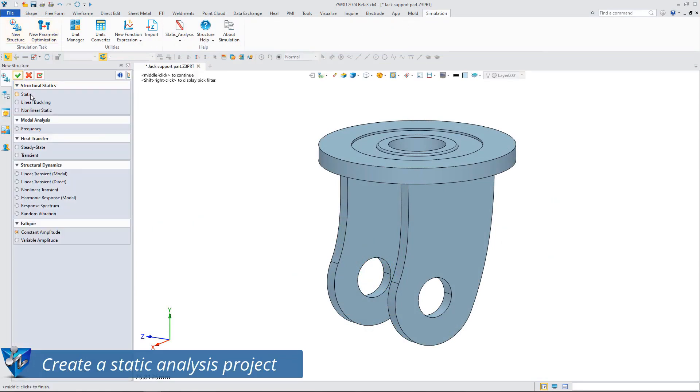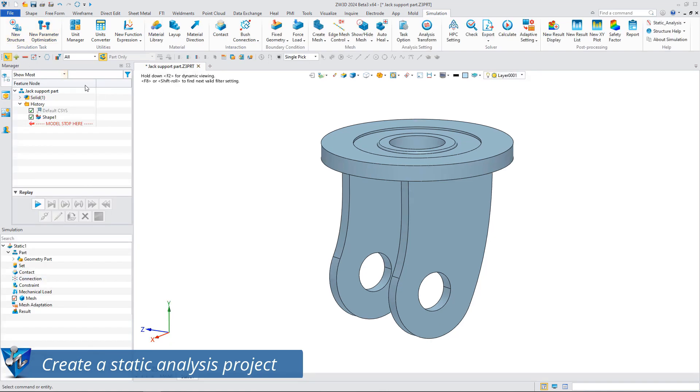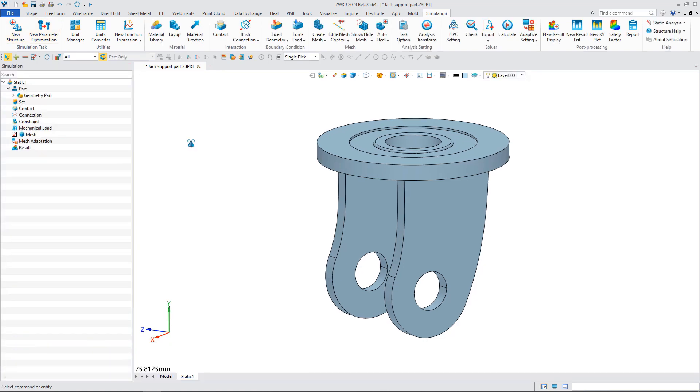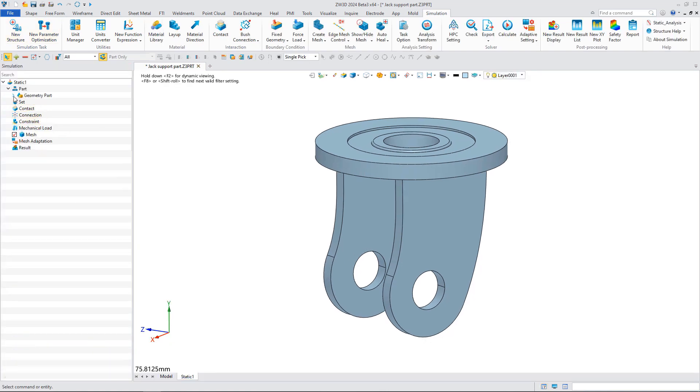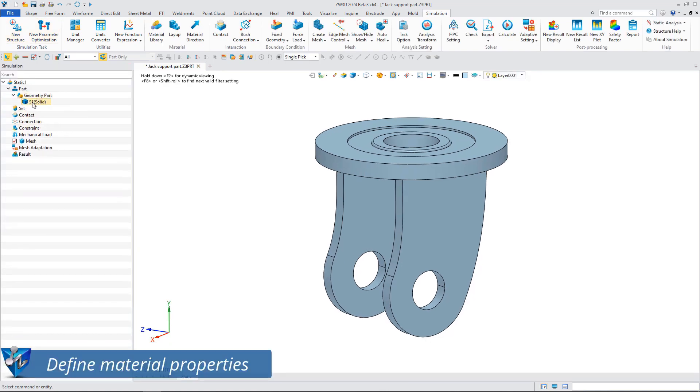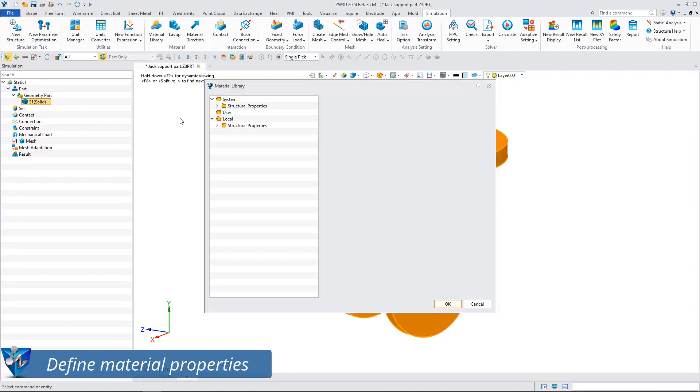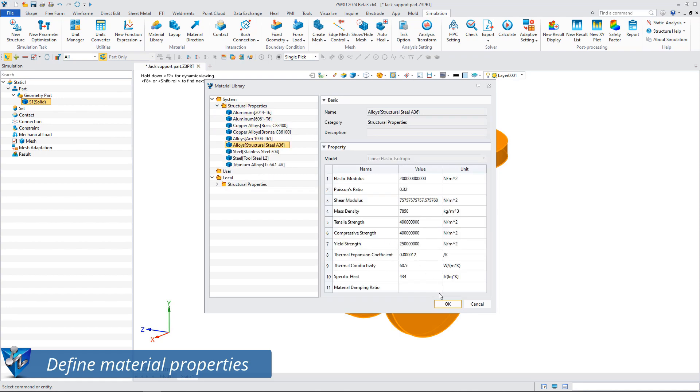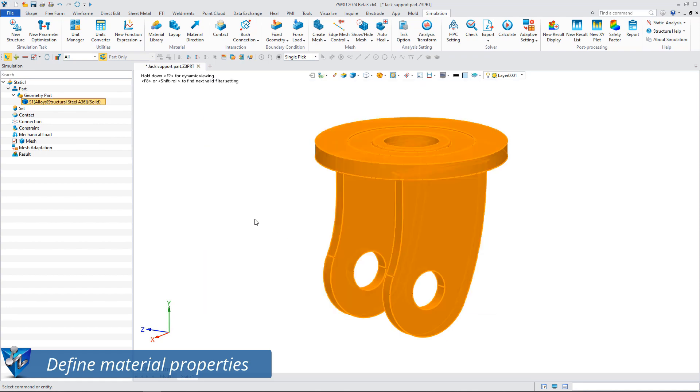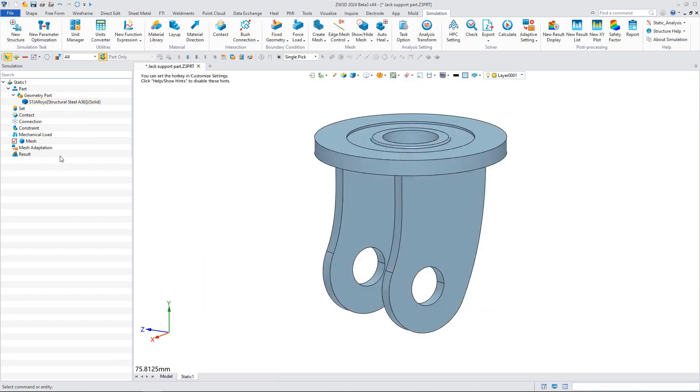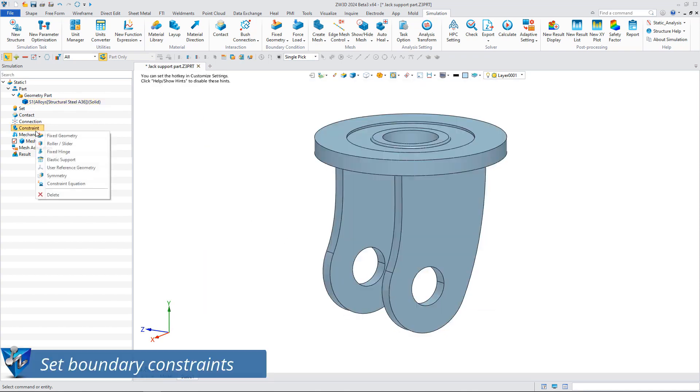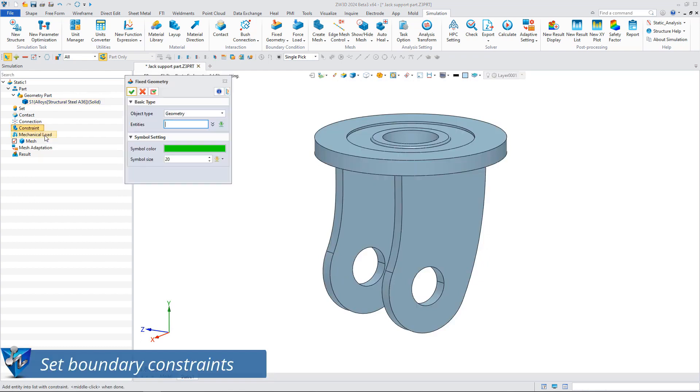Let's create a static analysis project. Define the material properties of the support part, then according to the real working conditions of the supporting parts, set boundary conditions and set fixed constraints on the upper end face.